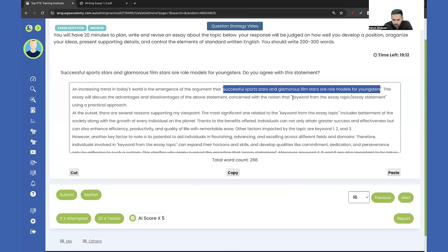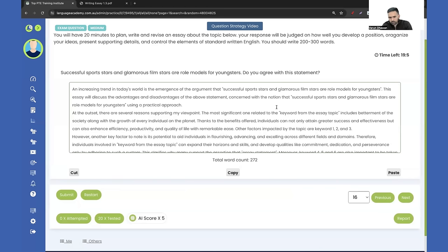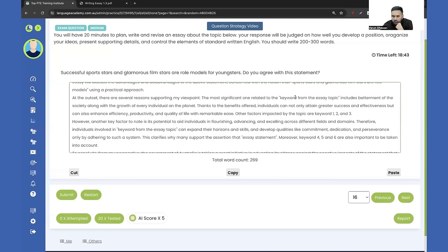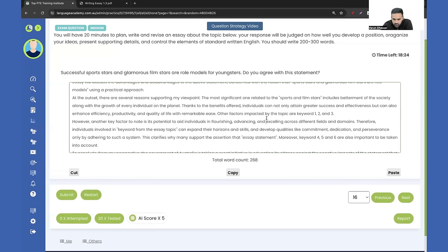You can write the notion that sports stars and glamorous film stars are role models. If you think it will exceed the word limit, you can shorten it. There are several reasons supporting my viewpoint — the most significant one related to sports stars and film stars. For the three positive keywords: choosing the right career path, because good role models help with better career direction.